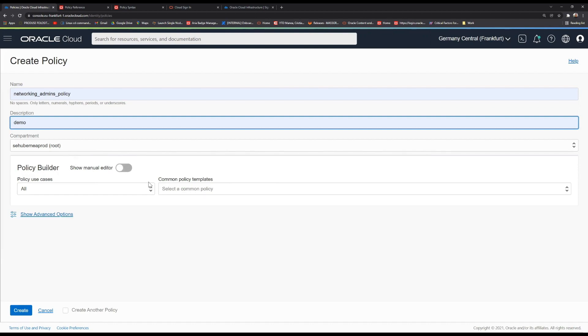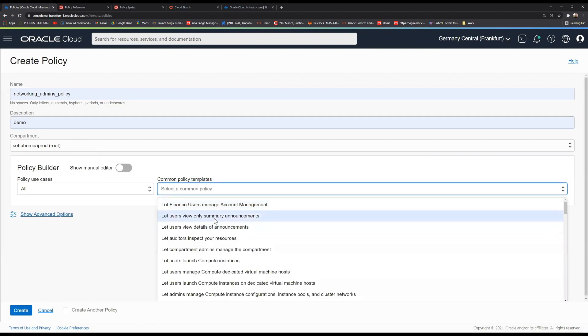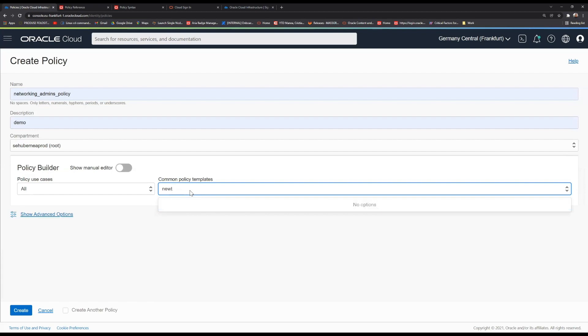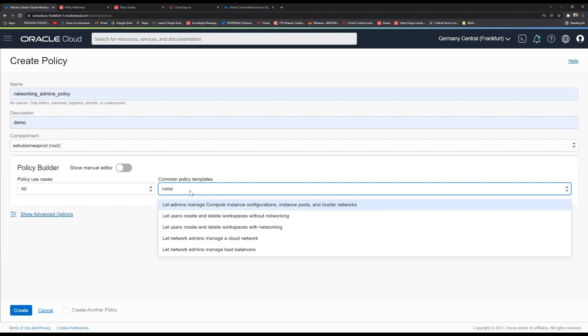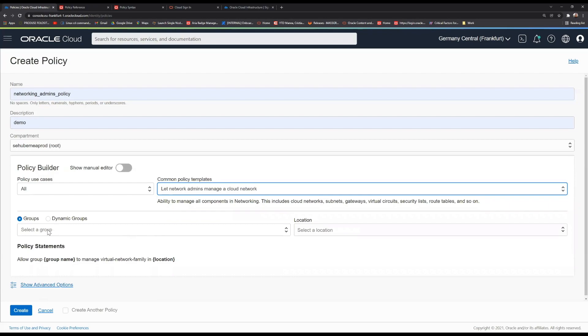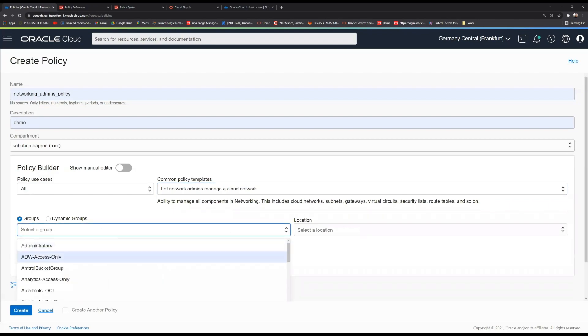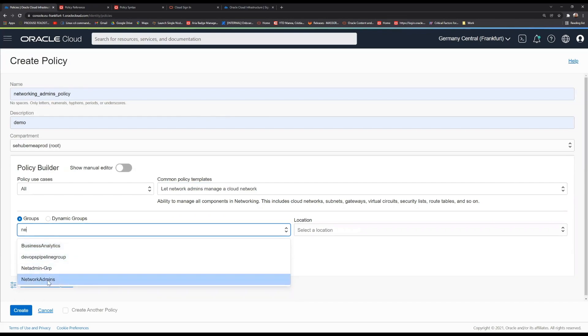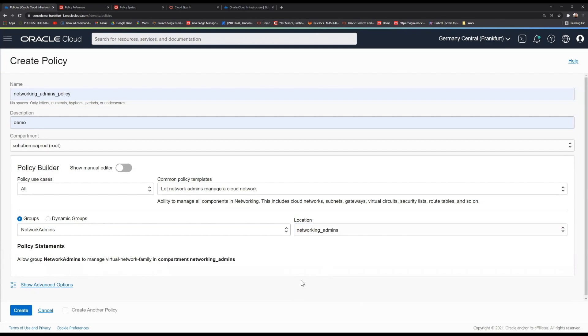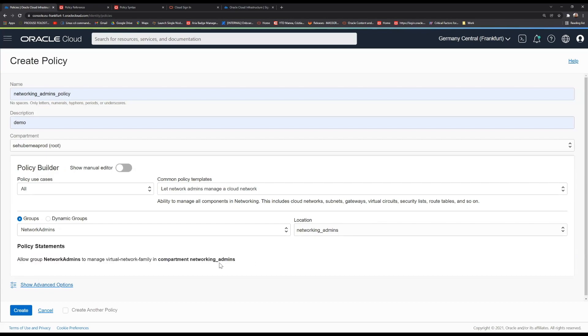Then you have this awesome policy builder, where we have a lot of policy templates to choose from. We can search here for a policy for the networking department. And yes, we do have the network admins that are able to manage a cloud network. This is perfect for this scenario. We're going to choose our networking group that we created, and as well, the networking compartment. And then we are going to have the policy statements here. This is exactly how the policy looks like.